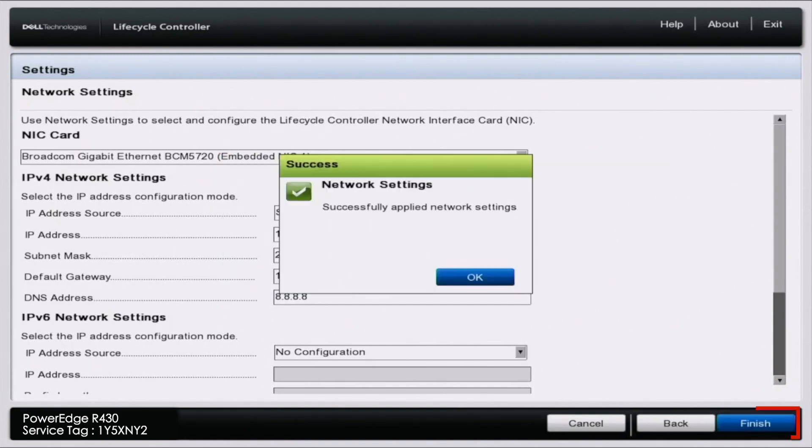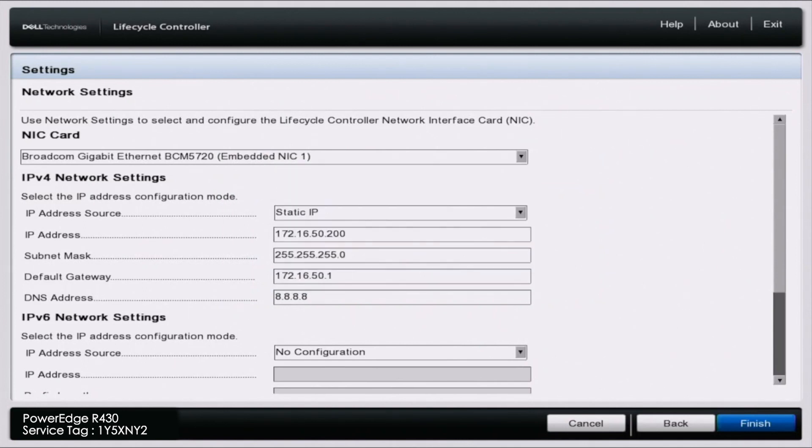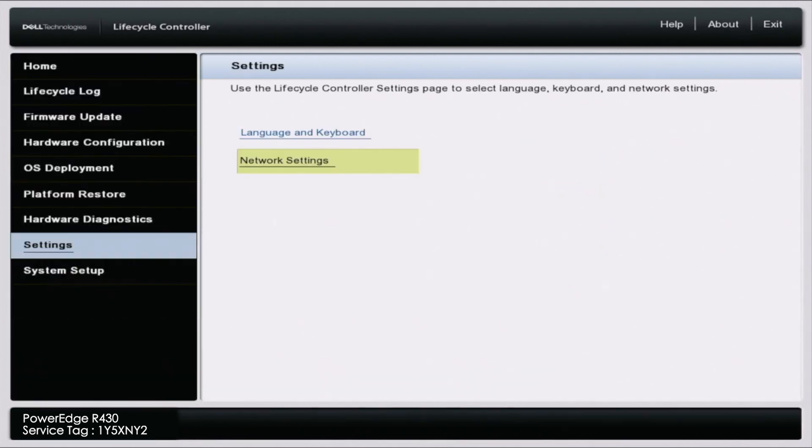This is going to save our changes. It's also important to note that you have Ethernet cables connected to the NIC port that you're setting this IP address on. Now that we've set our static IP address, we're going to show you how to set an IP address via DHCP.